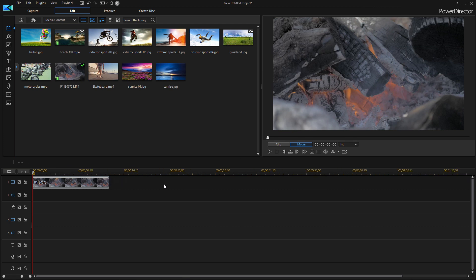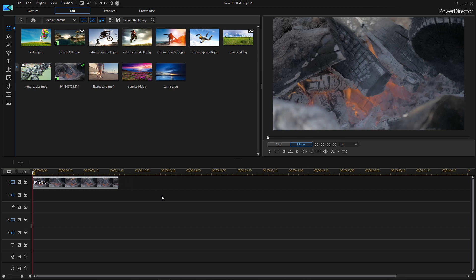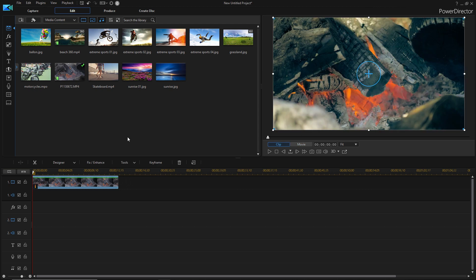So one of the main differences with PowerDirector 365 is that you get free updates forever. Usually when you have PowerDirector Ultra or Ultimate, you have to pay to get the next version, but this way you always have the latest update and all of the new latest features.